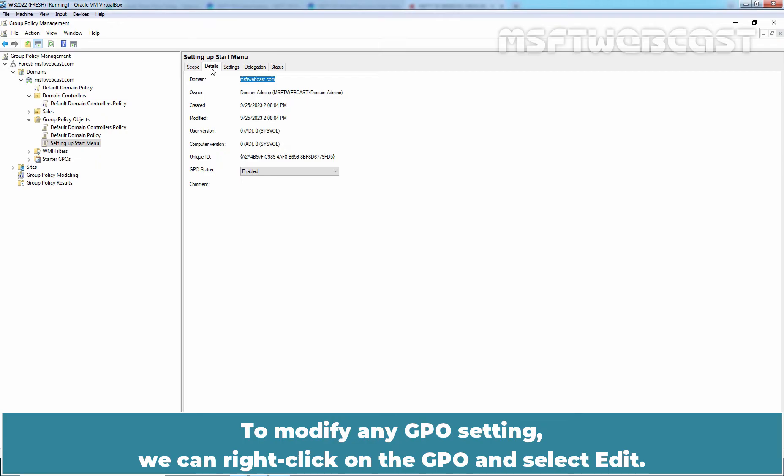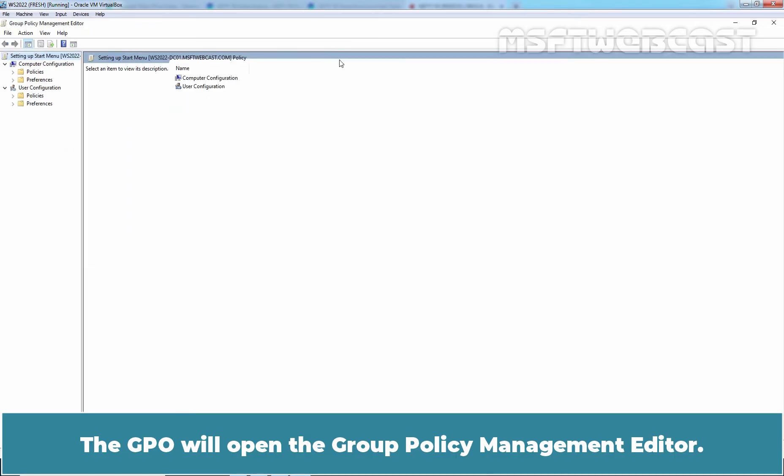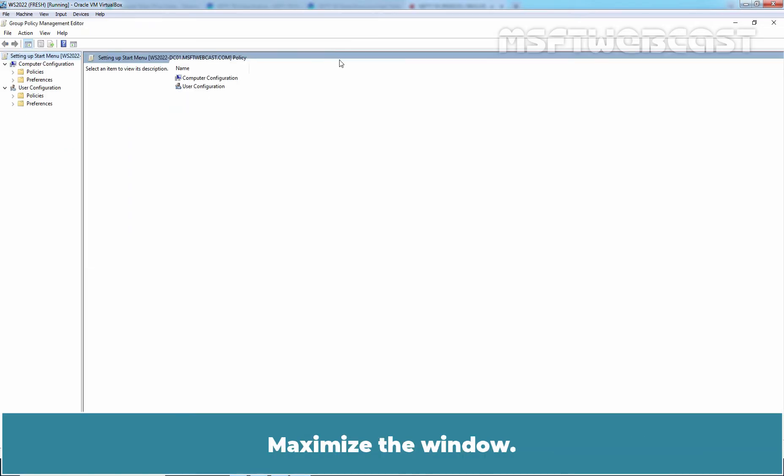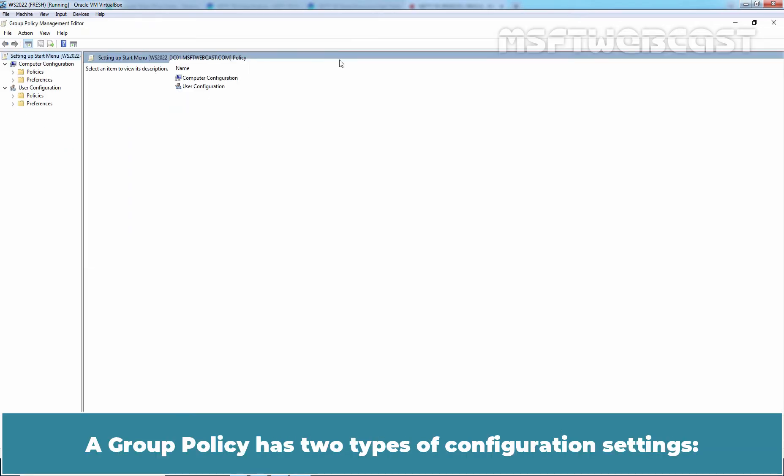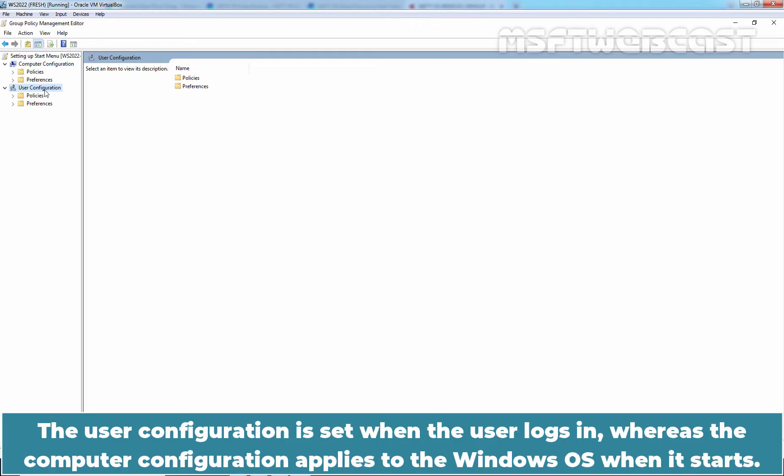To modify any GPO setting, we can right click on the GPO and select Edit. The GPO will open the Group Policy Management Editor. Maximize the window. A Group Policy has two types of configuration settings: Computer Configuration and User Configuration. The user configuration is set when the user logs in, whereas the computer configuration applies to the Windows OS when it starts.